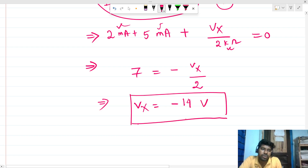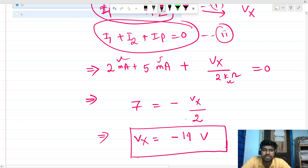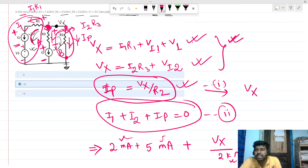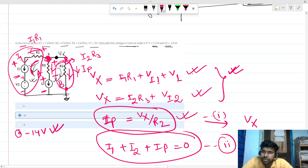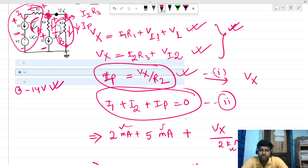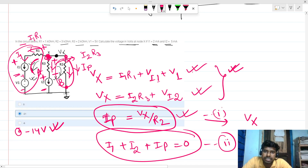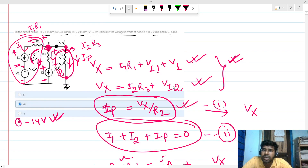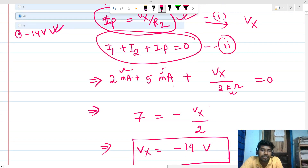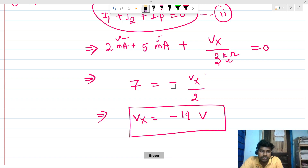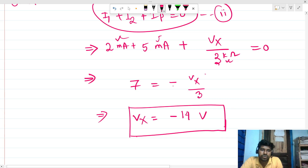Rechecking the values: I1 + I2 + Vx/R2 = 0, which is 2 mA + 5 mA + Vx/3kΩ = 0. With the correct R2 value of 3 kilo ohm: 7 mA = −Vx/3k, so Vx = −21 volts. That is the correct answer.